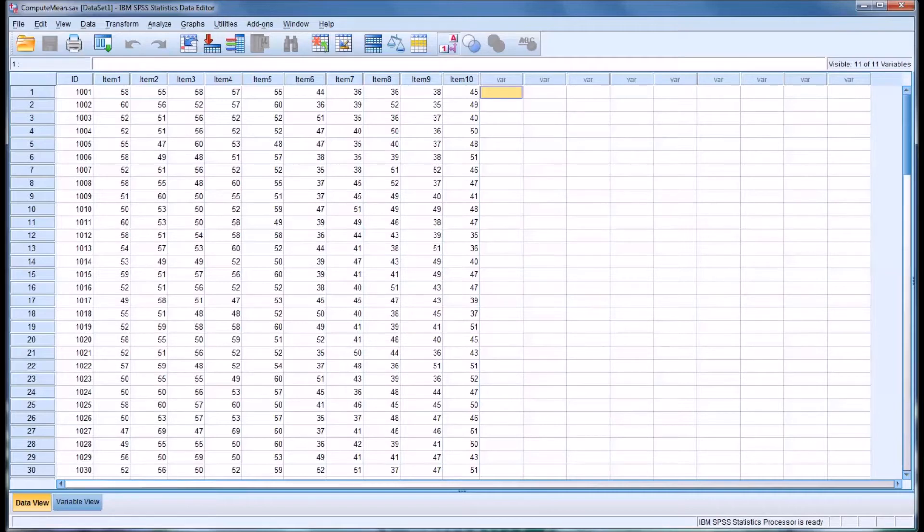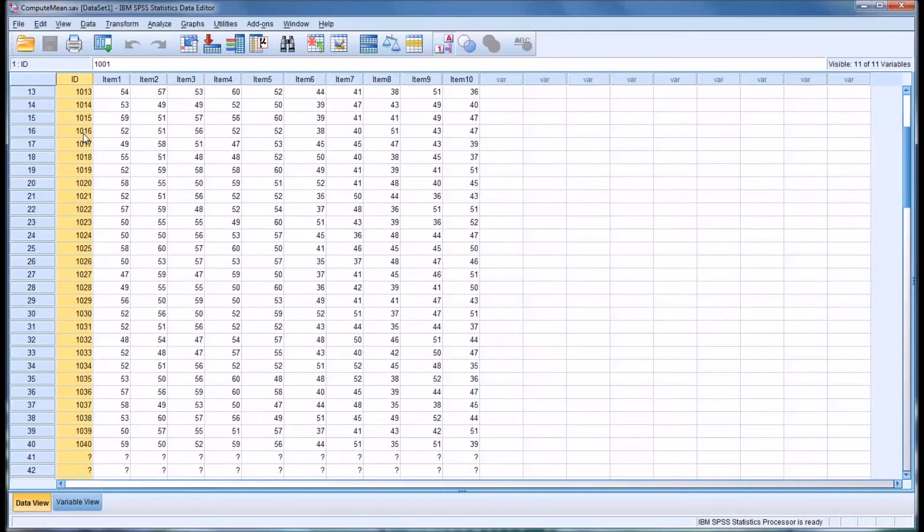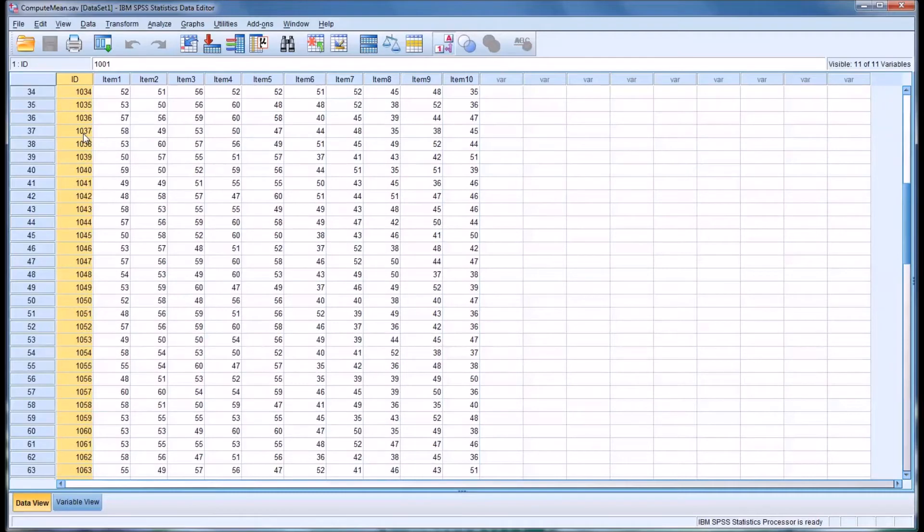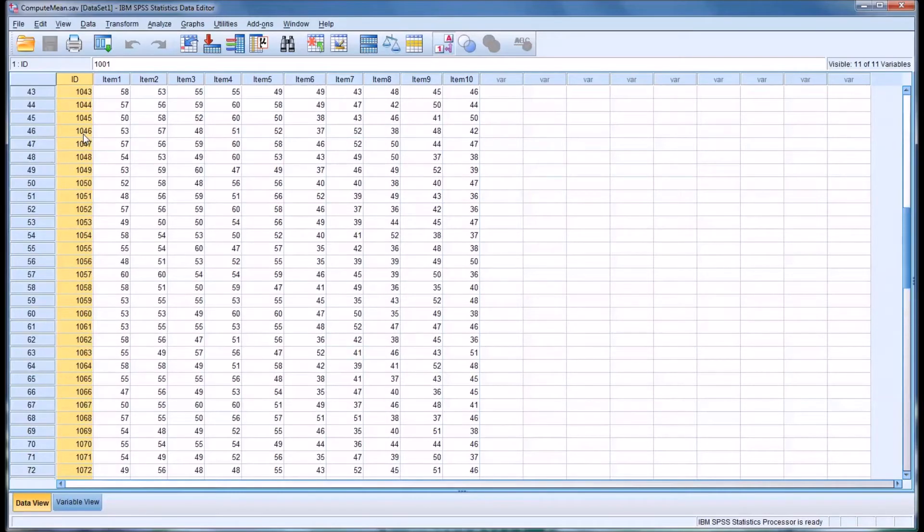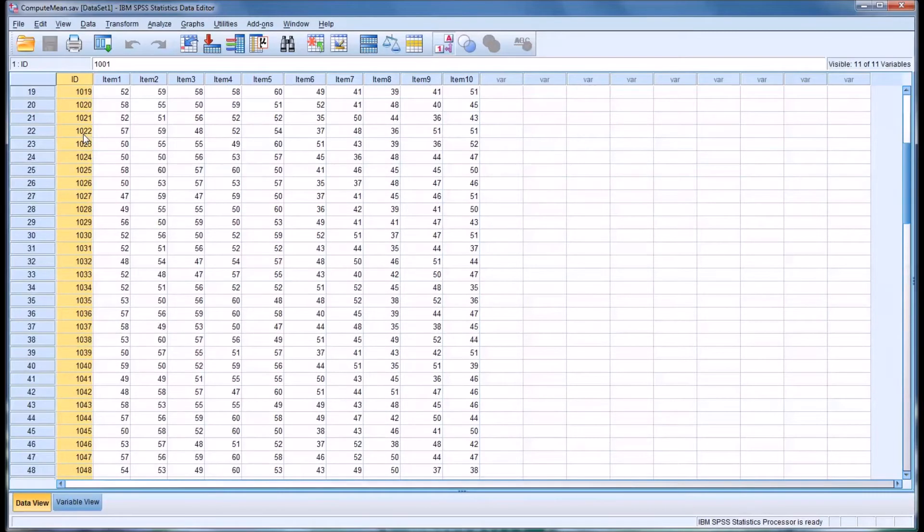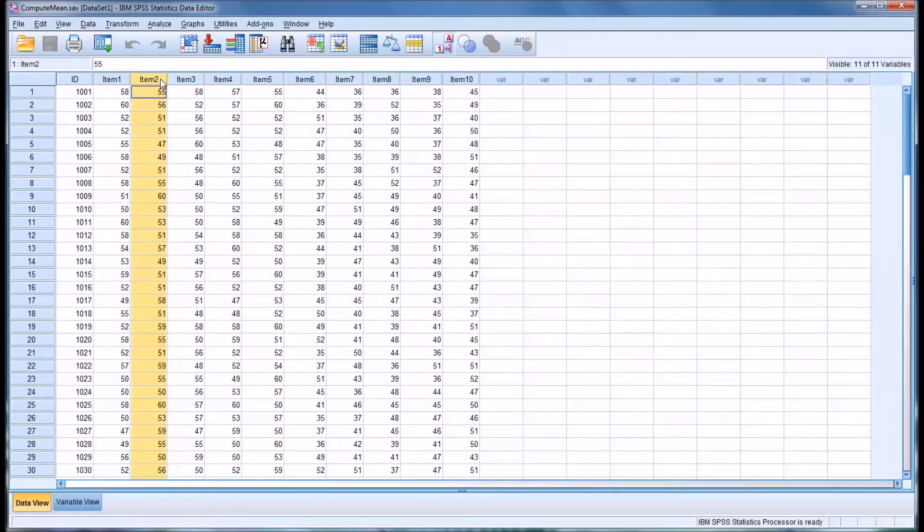So I have here a fictitious data set in the data view in SPSS, and you can see I have an ID number for participants and I have 10 items, each representing a score on a particular construct.